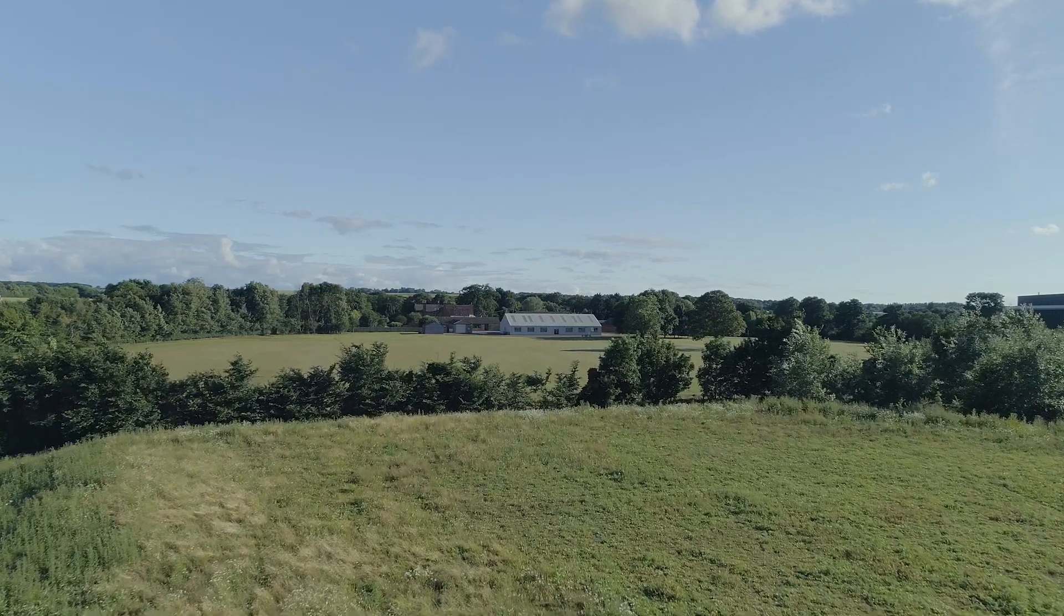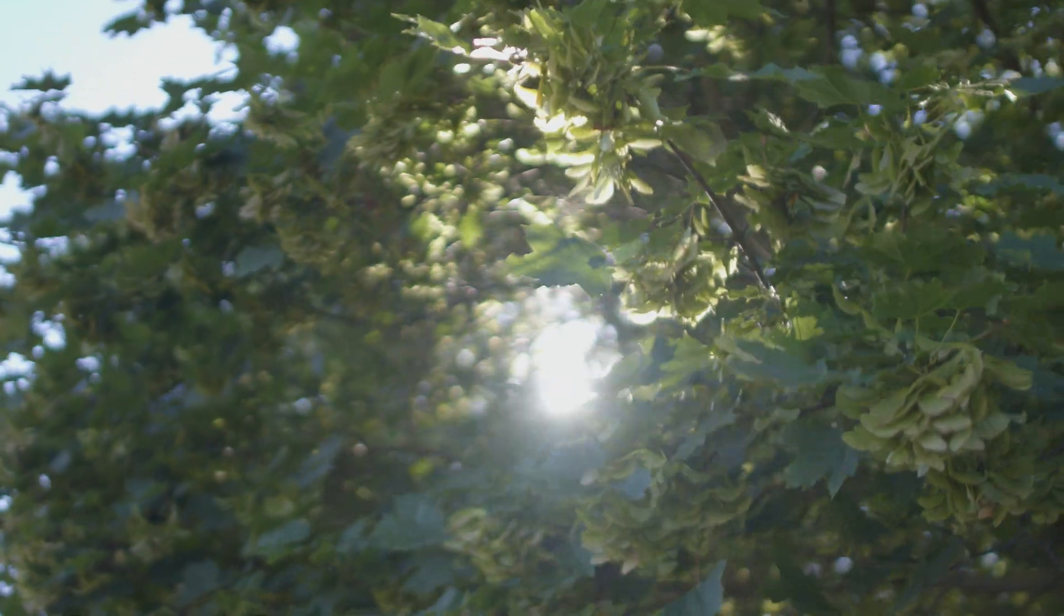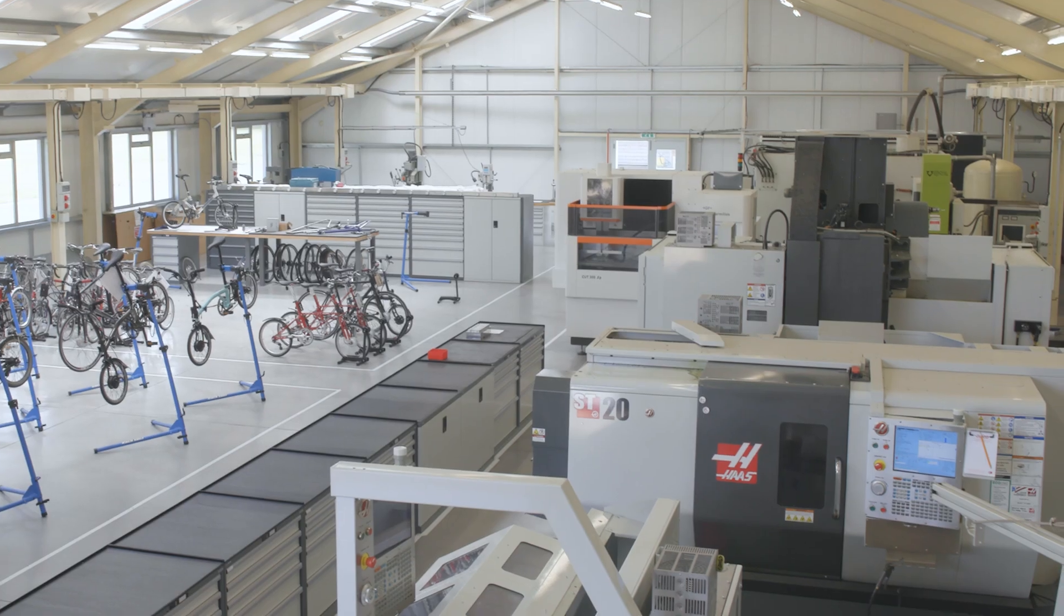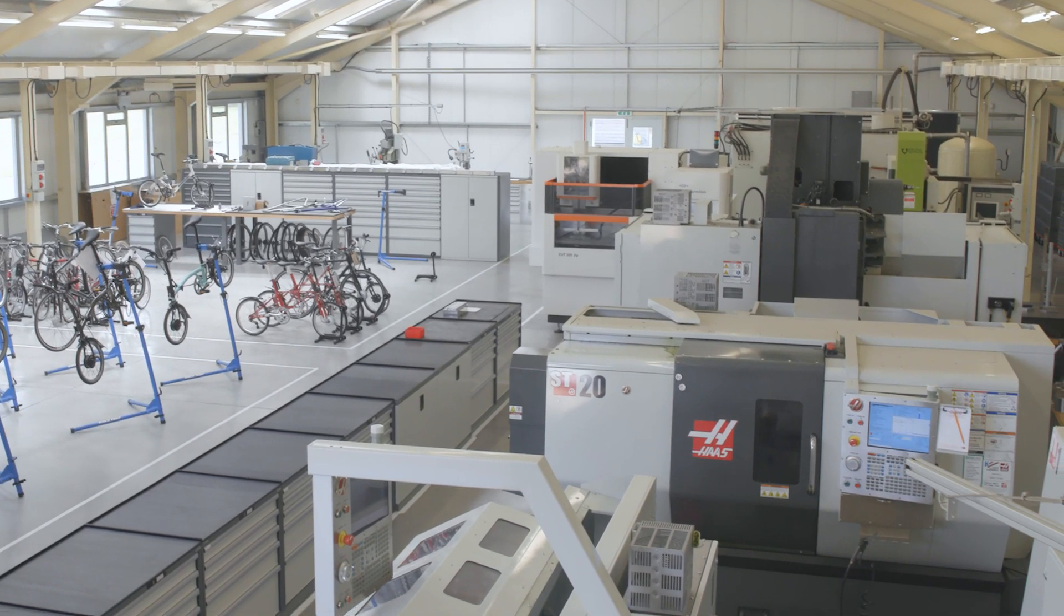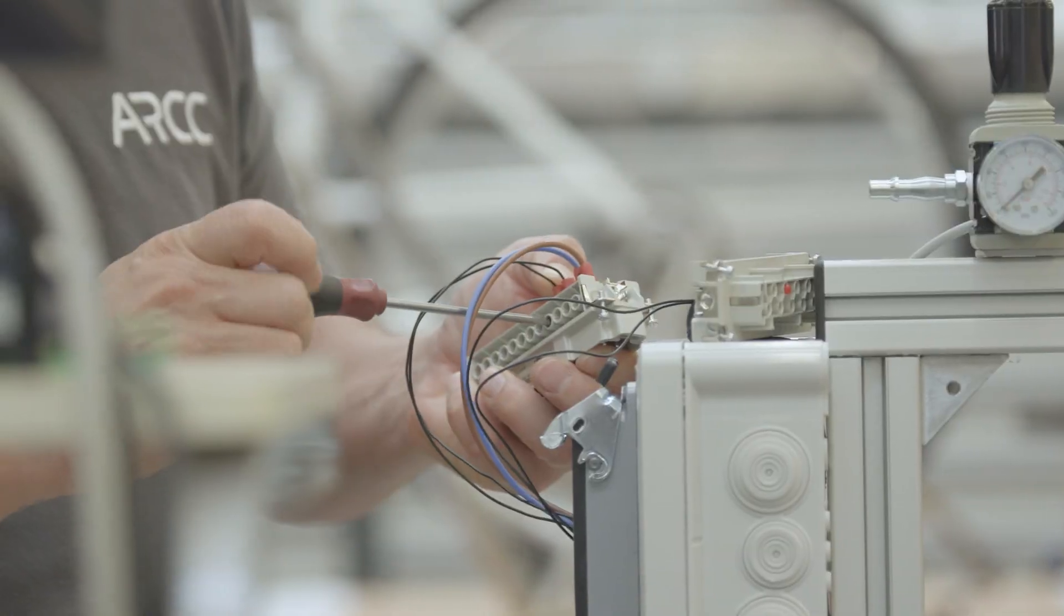Nestled in the heart of Cambridgeshire, close to Cambridge and the M11 is ARC, one of the UK's best equipped R&D centres.